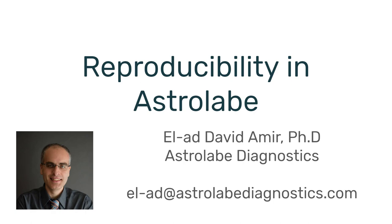And I am going to talk about reproducibility in Astrolabe. Reproducibility is a repeating issue with cytometry studies, mass cytometry and flow cytometry, and it seems to become even more acute as the number of dimensions increase.